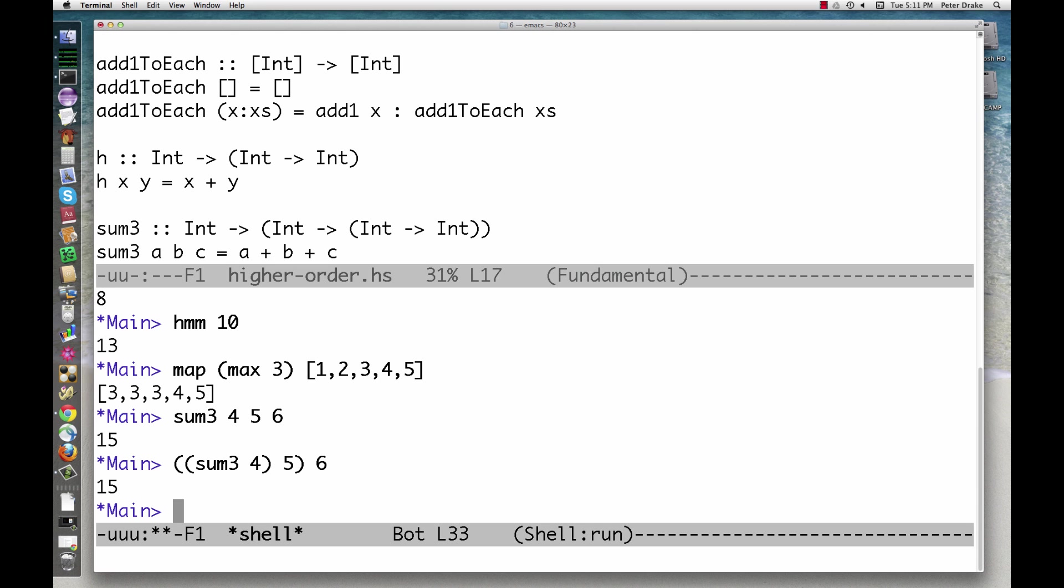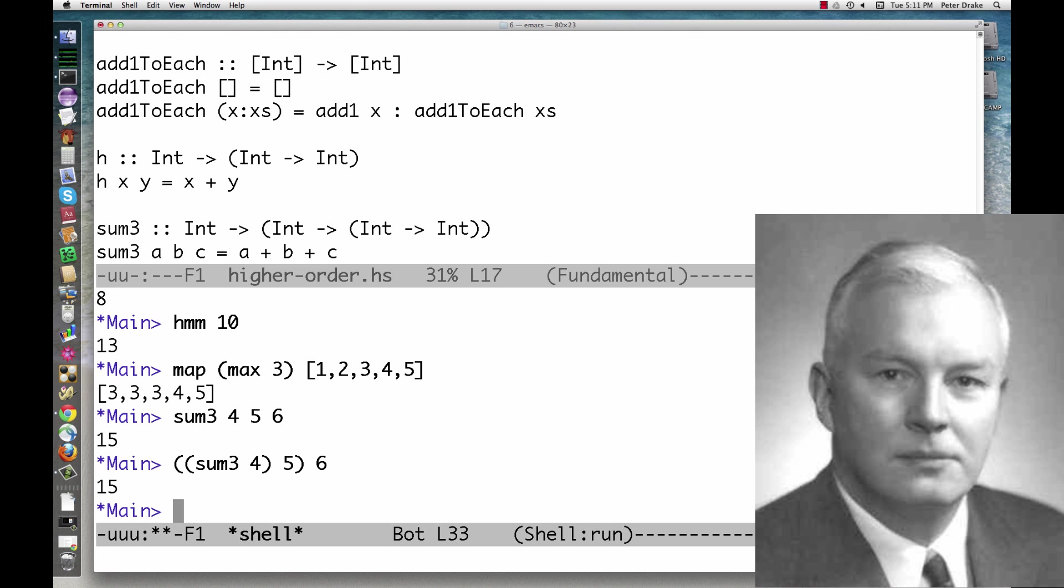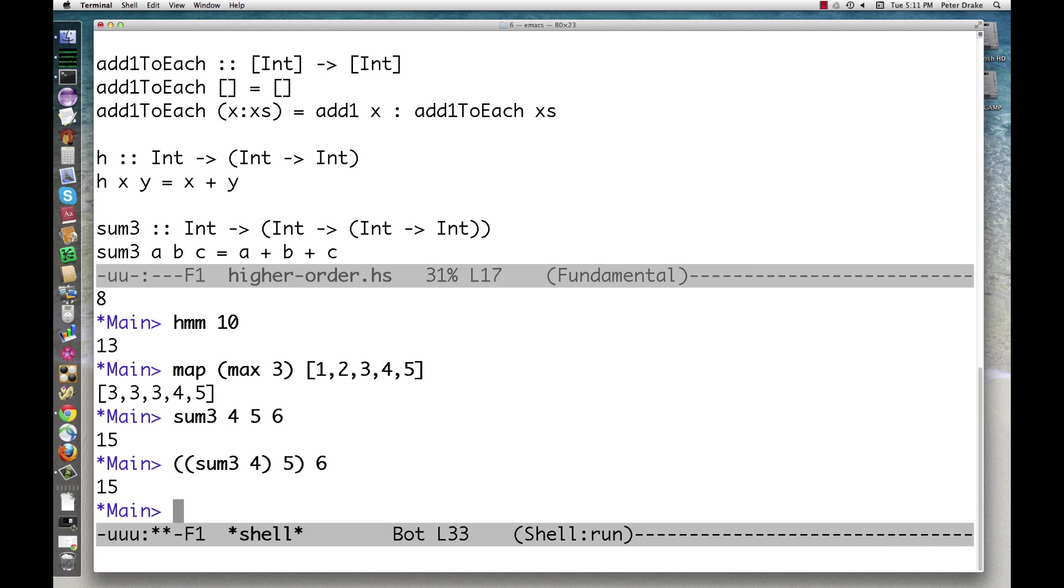Functions that are broken down like this are said to be curried after Haskell Curry. Currying is possible in all functional languages. In Haskell, all functions are automatically curried.